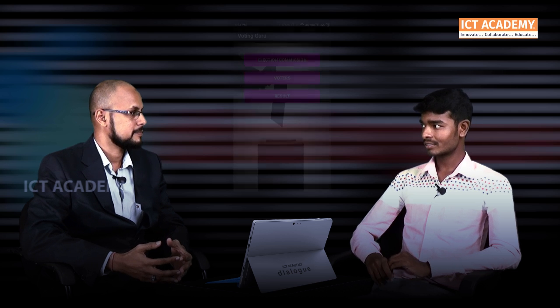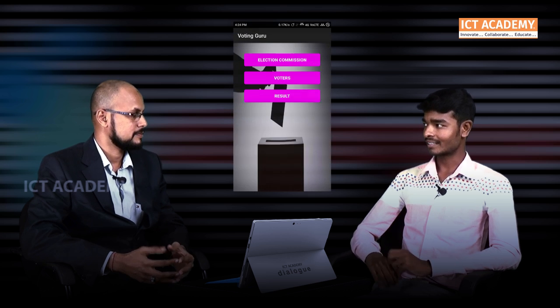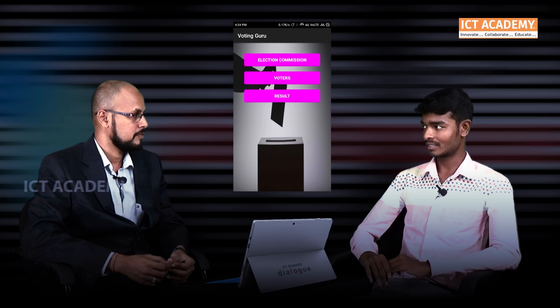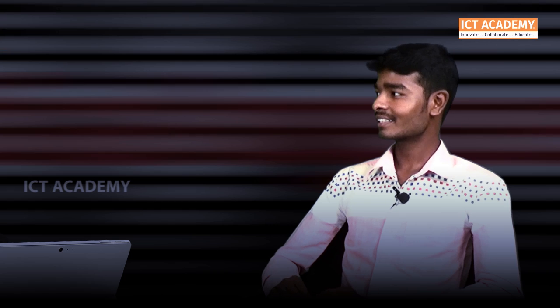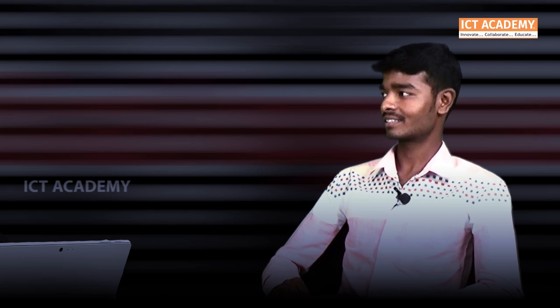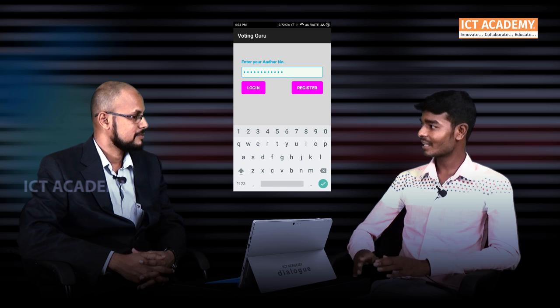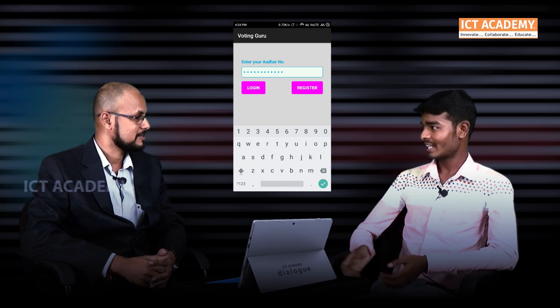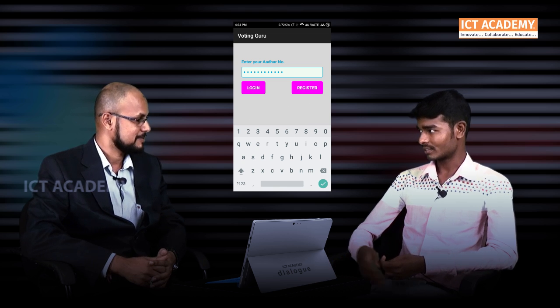Tell me how your app works. My app contains three modules. The first one is election commission, the second one is voter, and the third one is results. The election commission module allows uploading the database of the contestants. The second module is voter — only this option will be enabled for the voters.